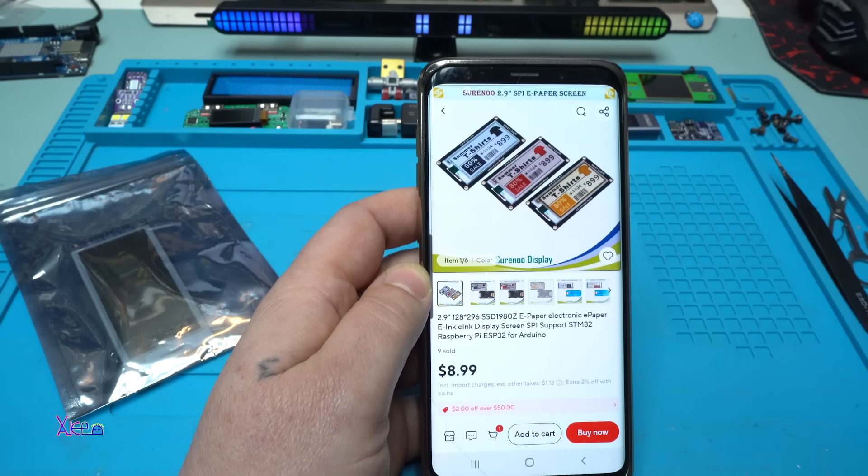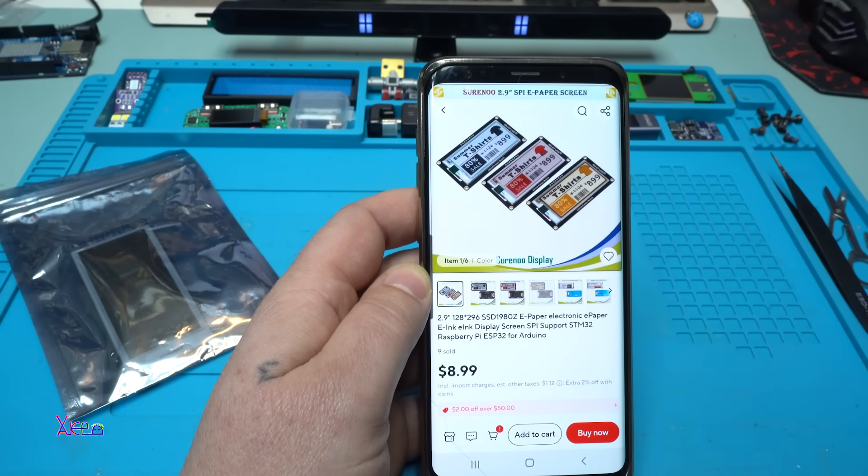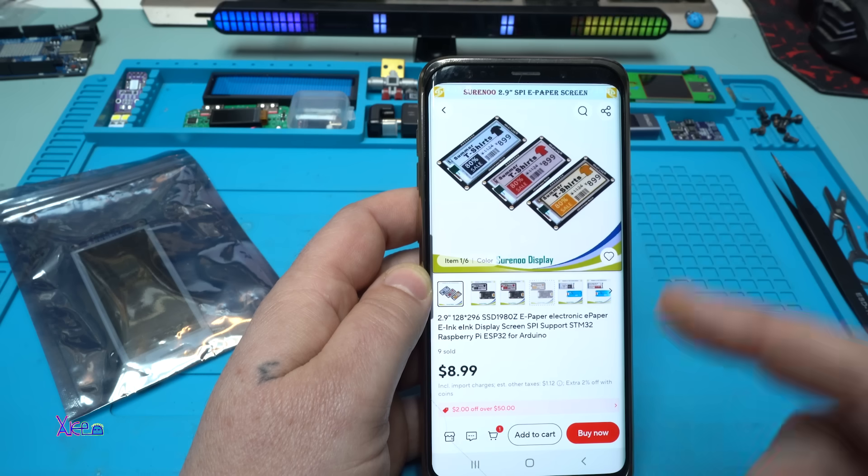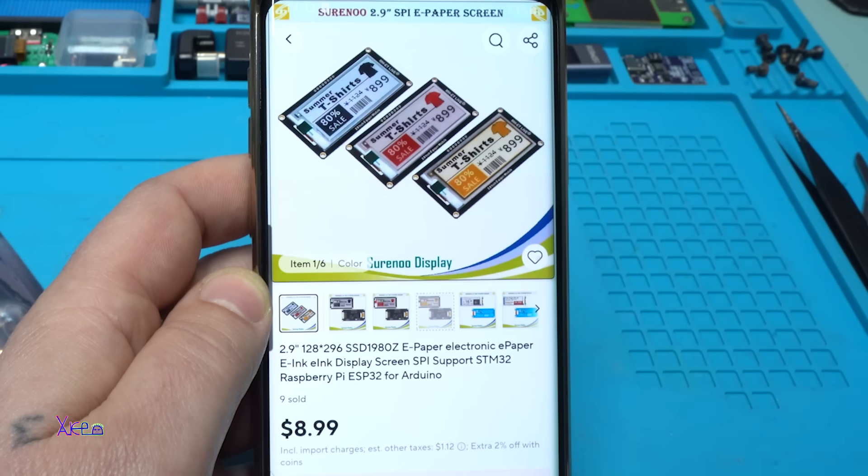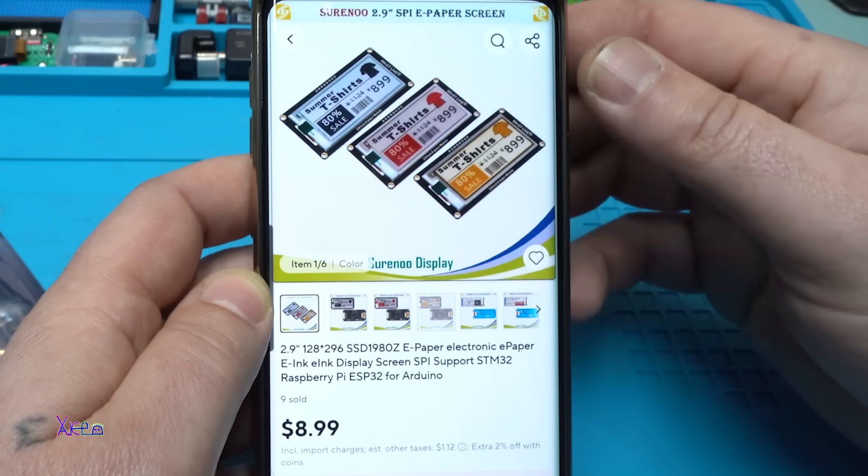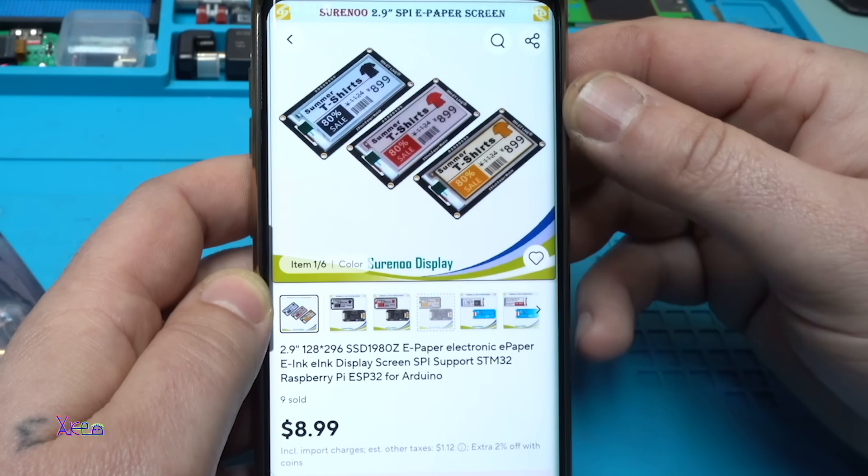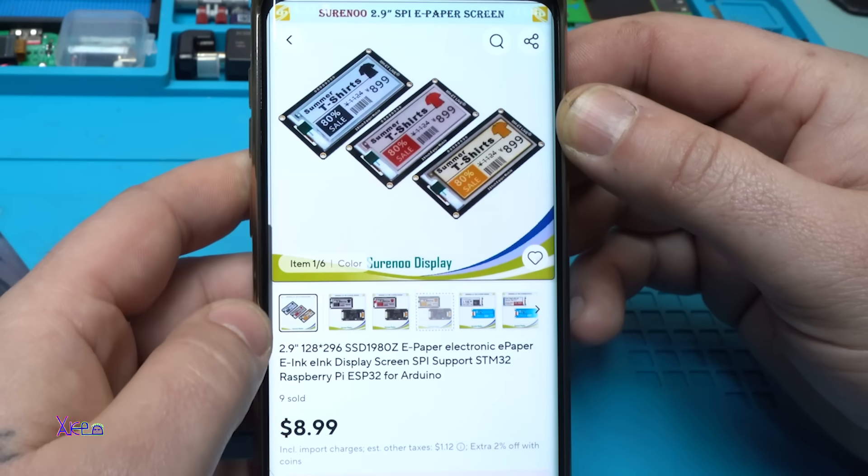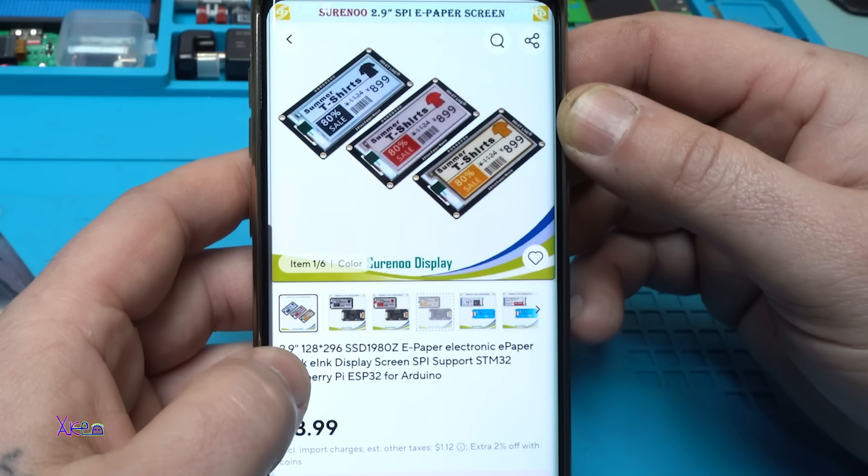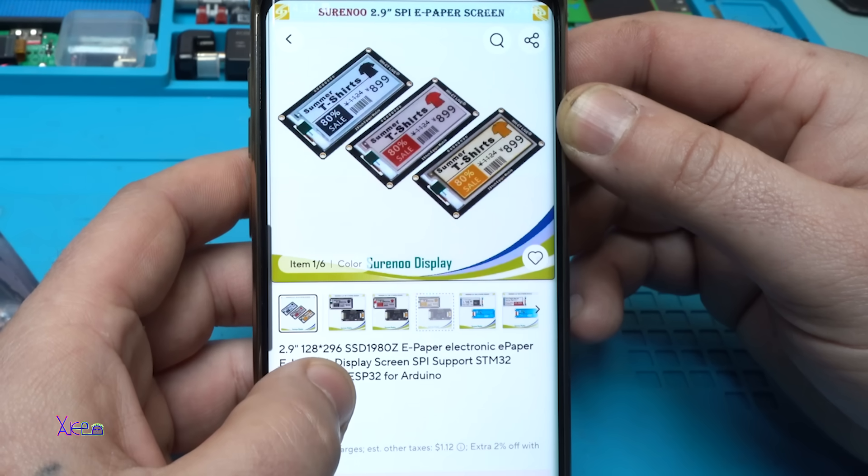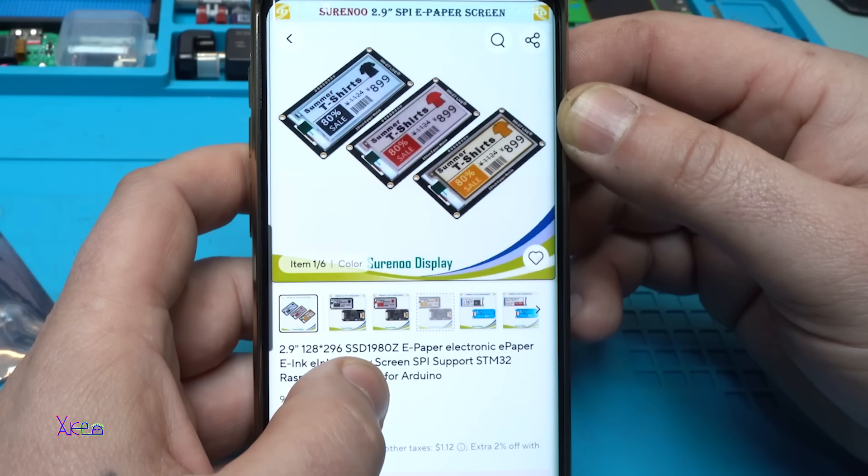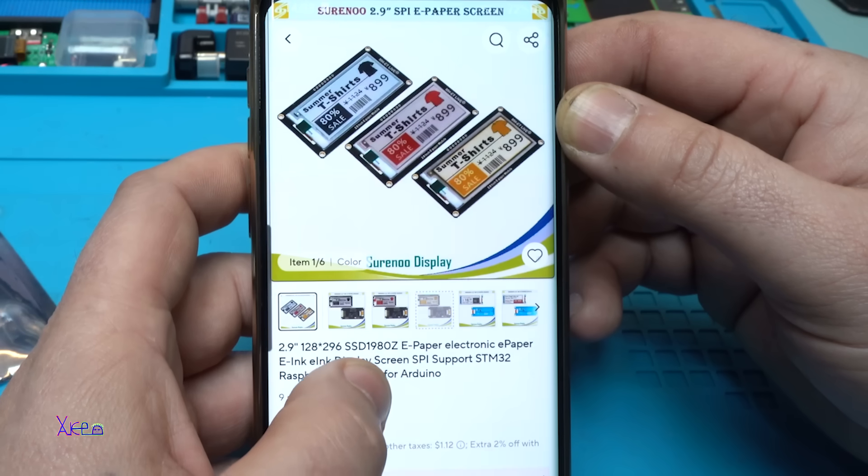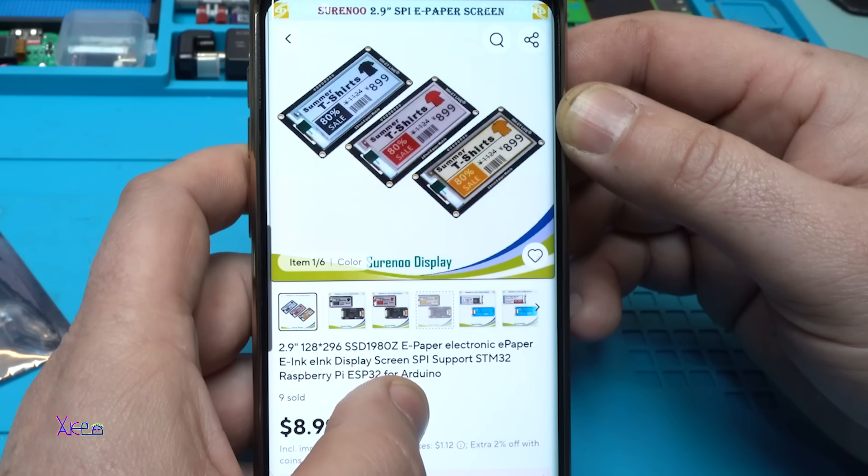One of the most popular screens or displays for Arduino projects are e-ink or e-paper displays. I recently bought this kind of display which is 2.9 inches with 128 by 296 pixels and the driver is SSD 1980 e-paper.